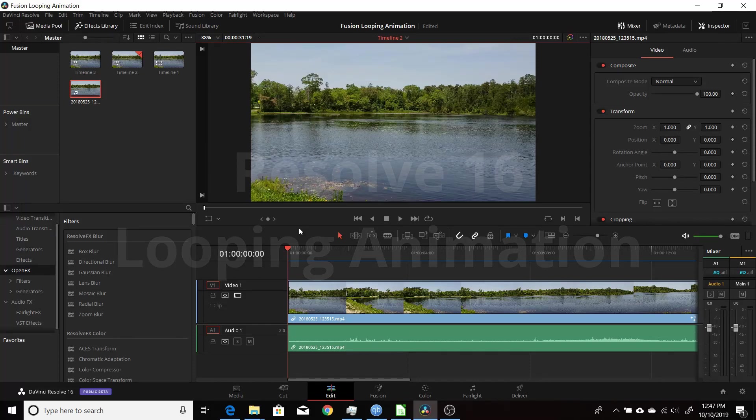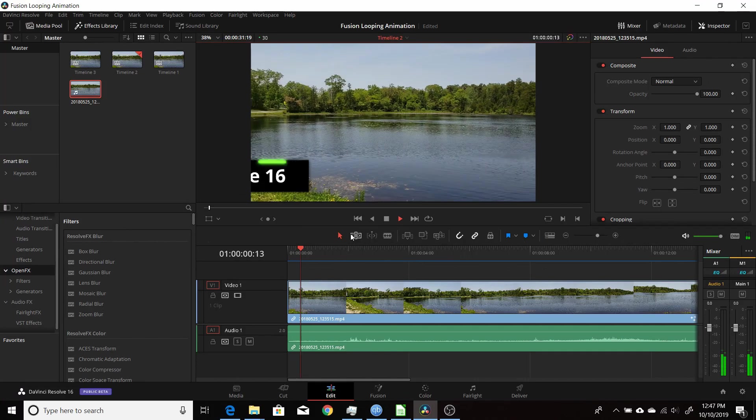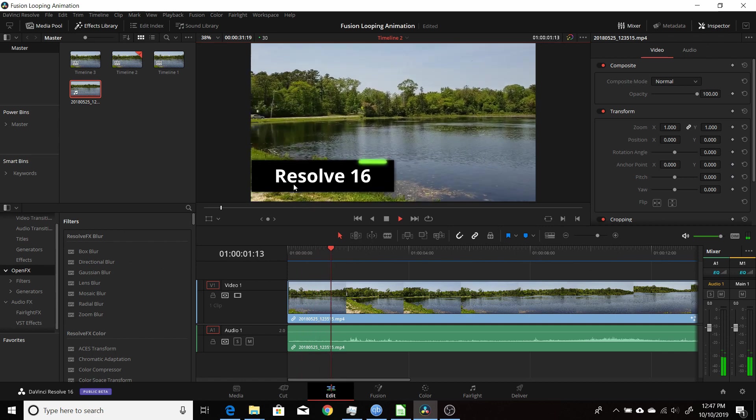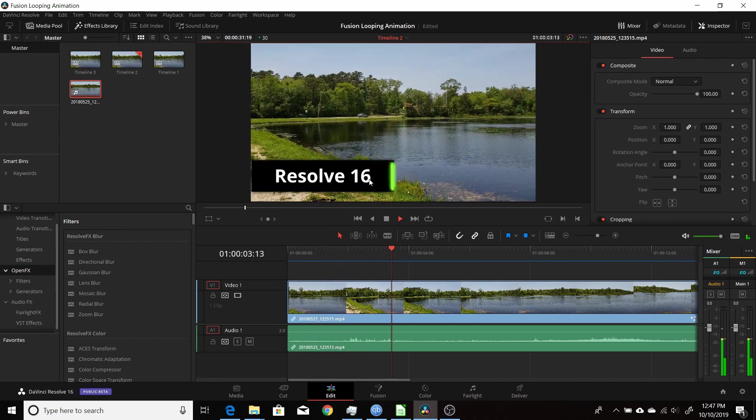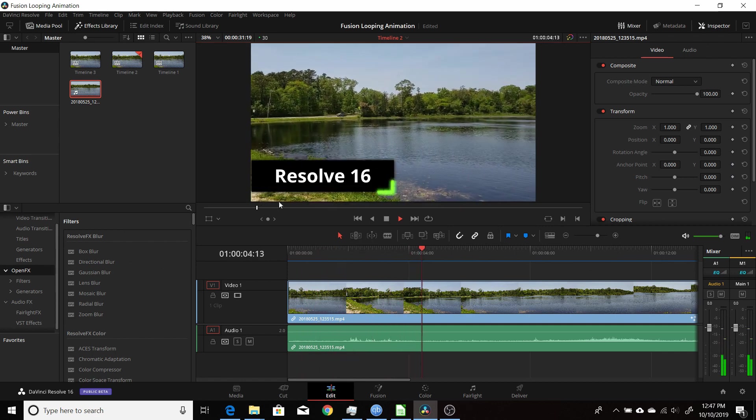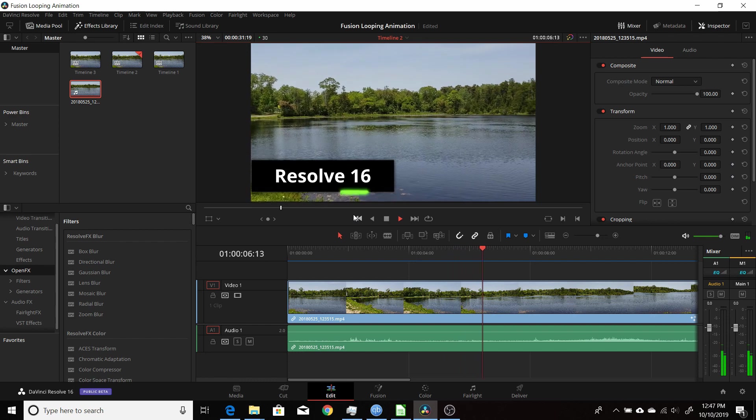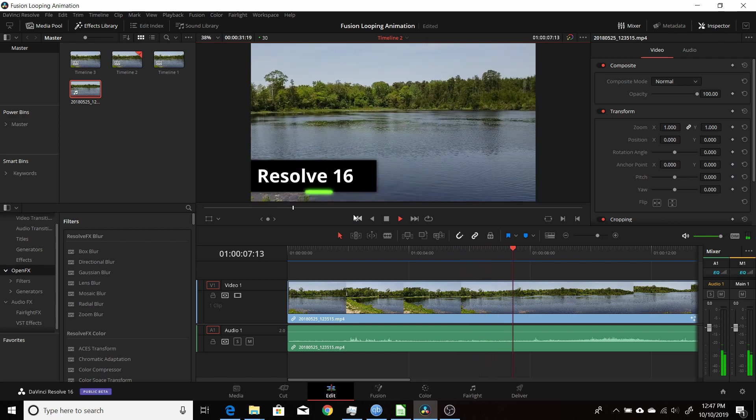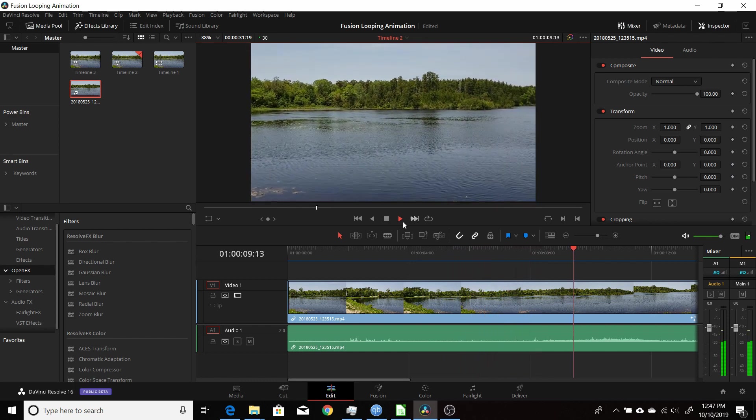In this video I'm going to show you how you can create a looping animation like this. We have this just continuously looping as long as your footage is going. I'm going to show you how to do that in Resolve 16 using the Fusion tab.